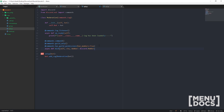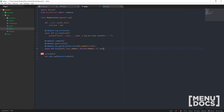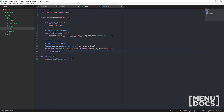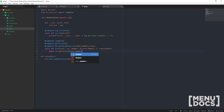We're also going to take a reason argument — we don't need a reason to kick someone, but it's always helpful. Then quite simply, we go await ctx.guild.kick with user equals member and reason equals reason. That's actually all we need to complete this command.